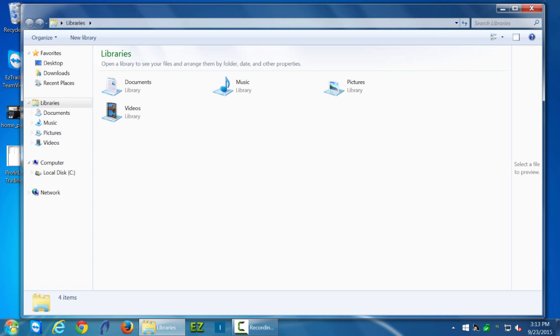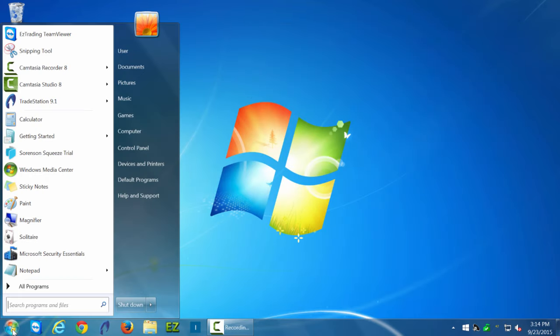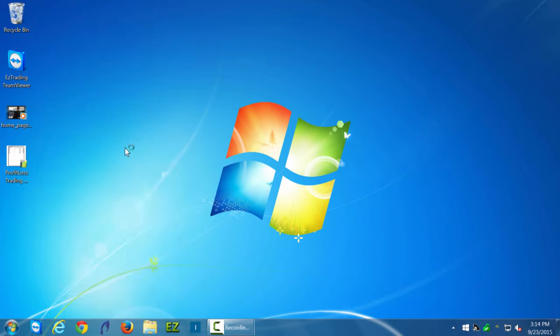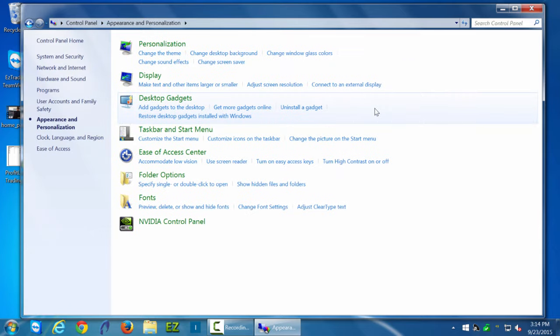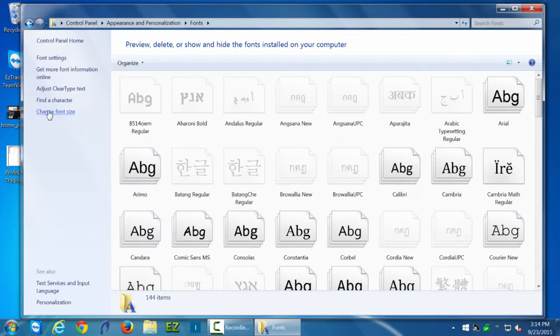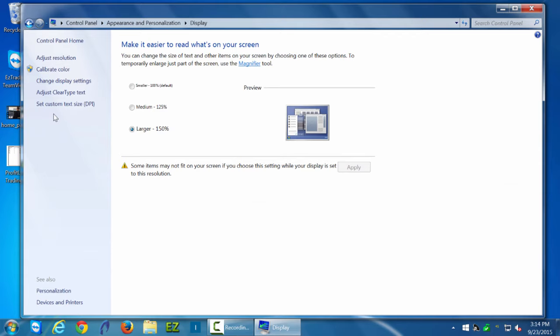If you wanted to repeat this process to return to default, you would simply go to Control Panel, Appearance and Personalization, Fonts, then Change Font Size from the left window and go back to Smaller, then click Apply.